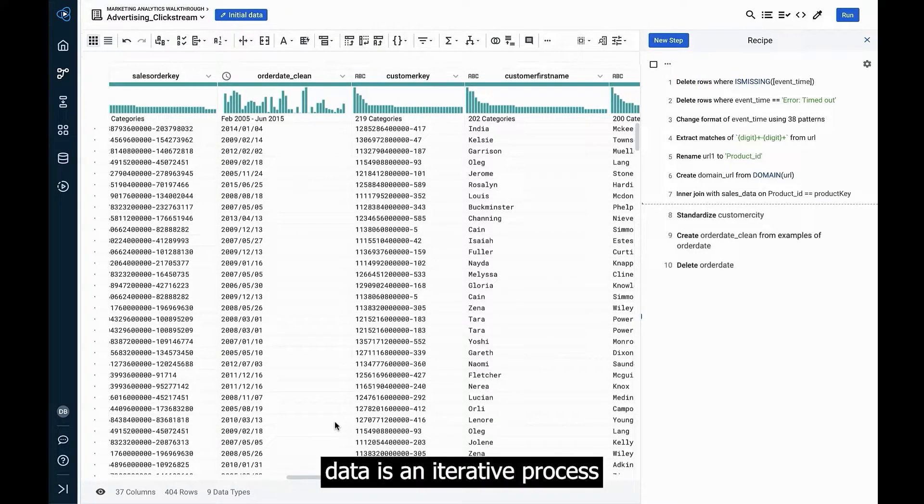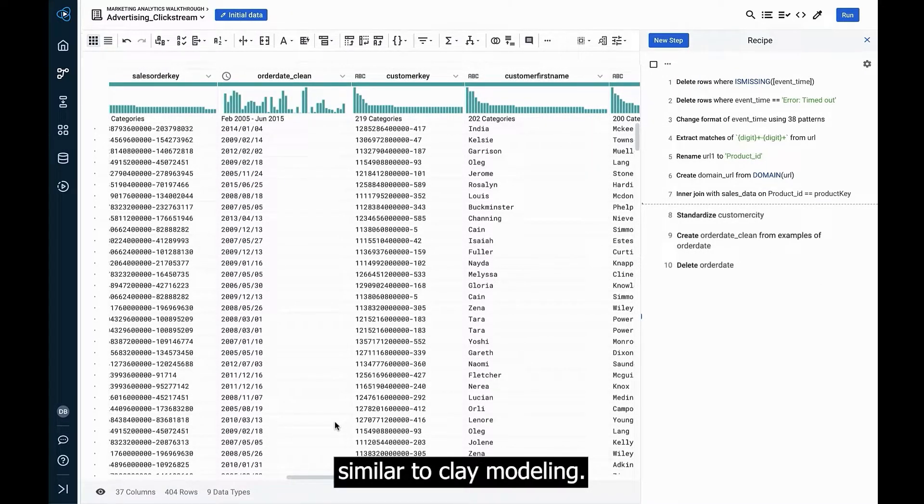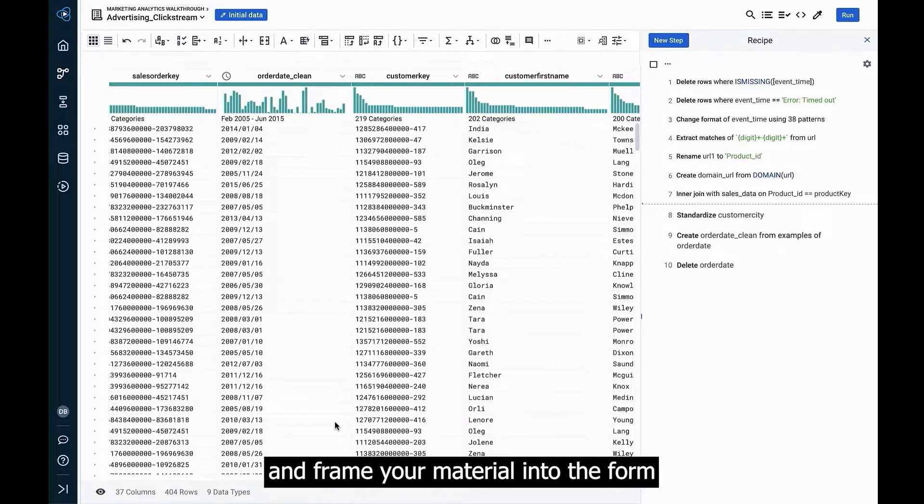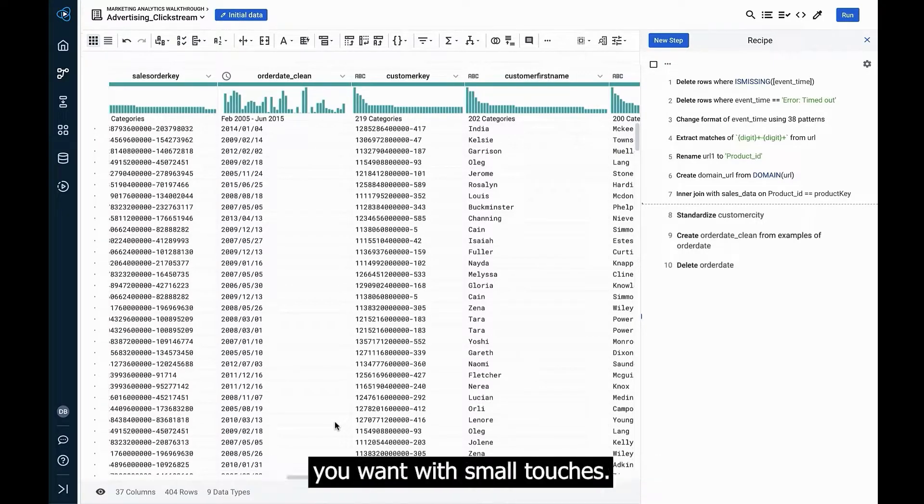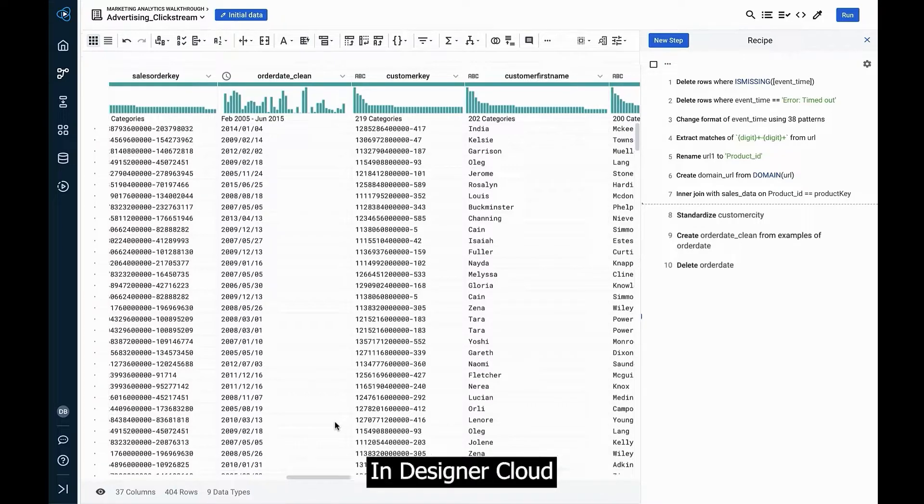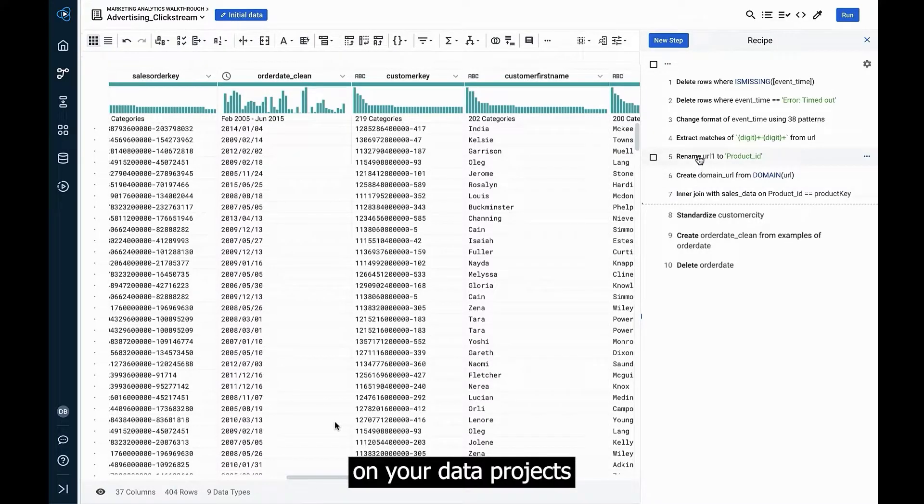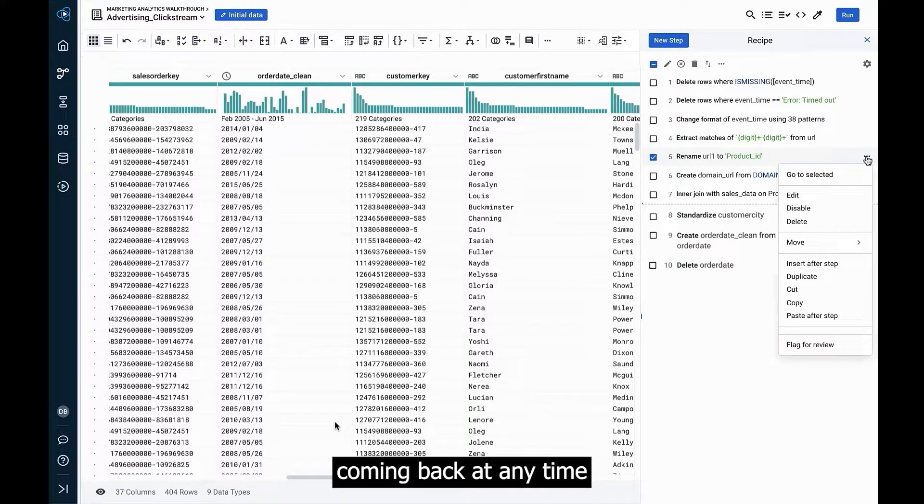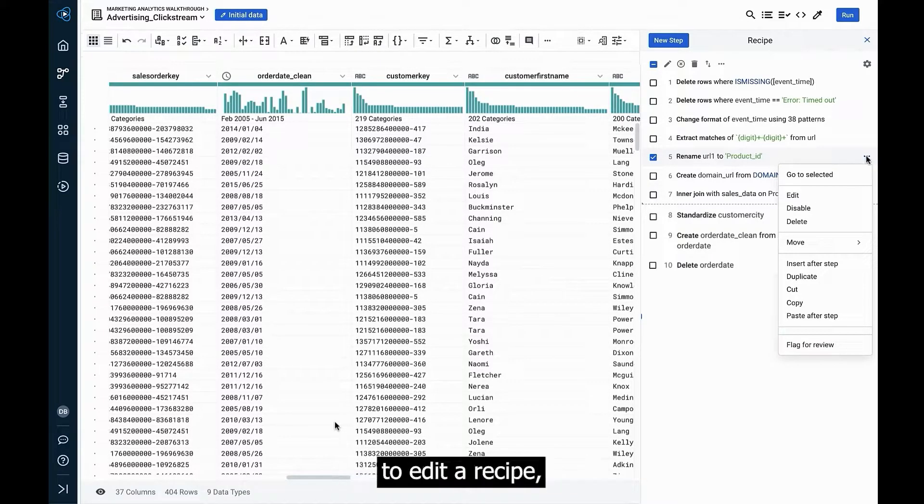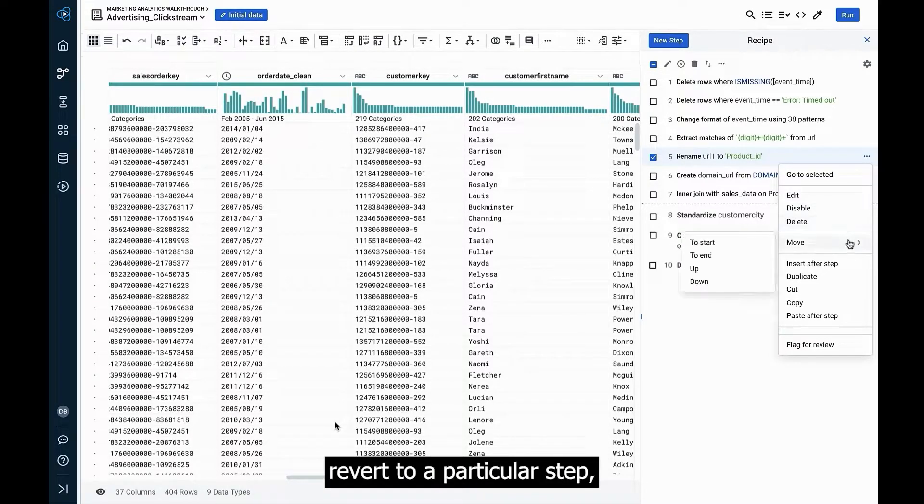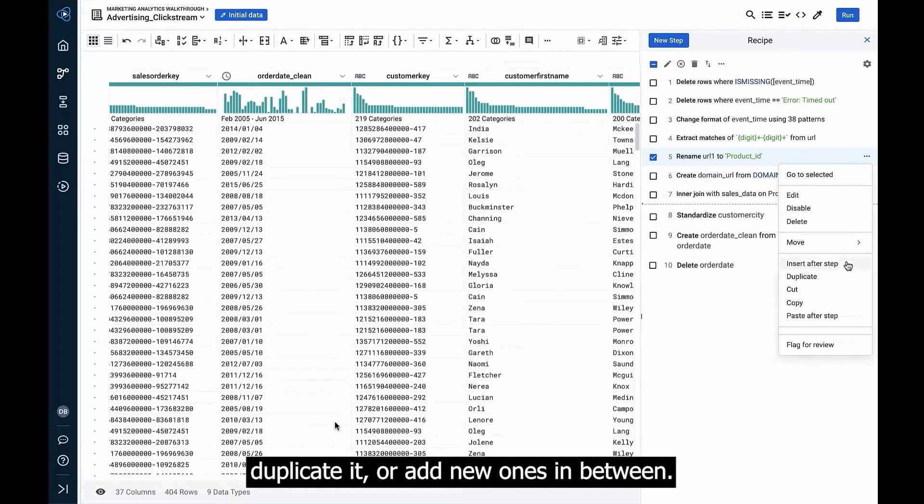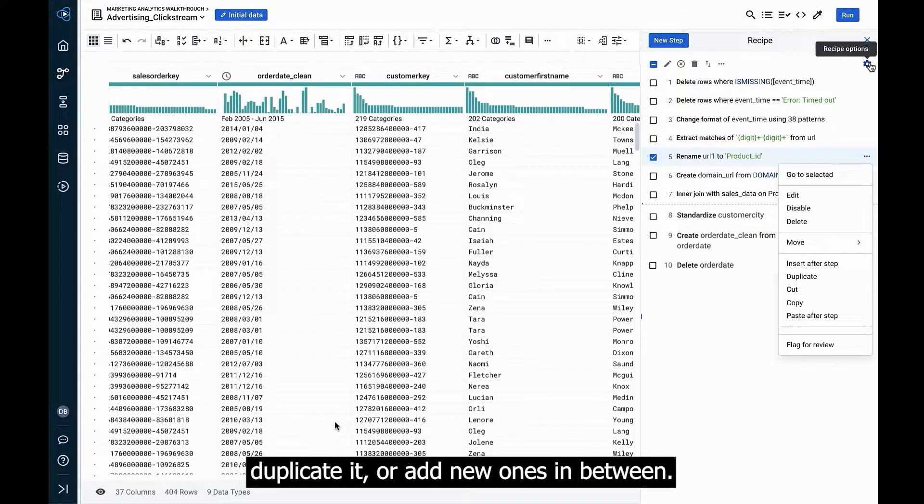Transforming data is an iterative process similar to clay modeling. You'll add, remove, and frame your material into the form you want with small touches. In designer cloud, you can iterate on your data projects as much as is needed, coming back at any time to edit a recipe, revert to a particular step, move a function, duplicate it, or add new ones in between.